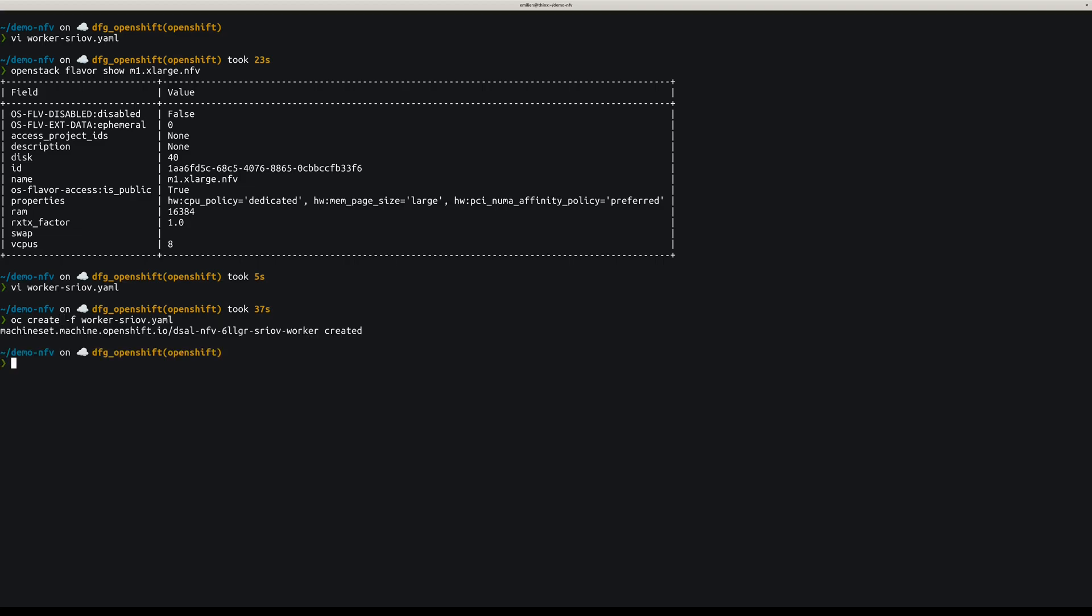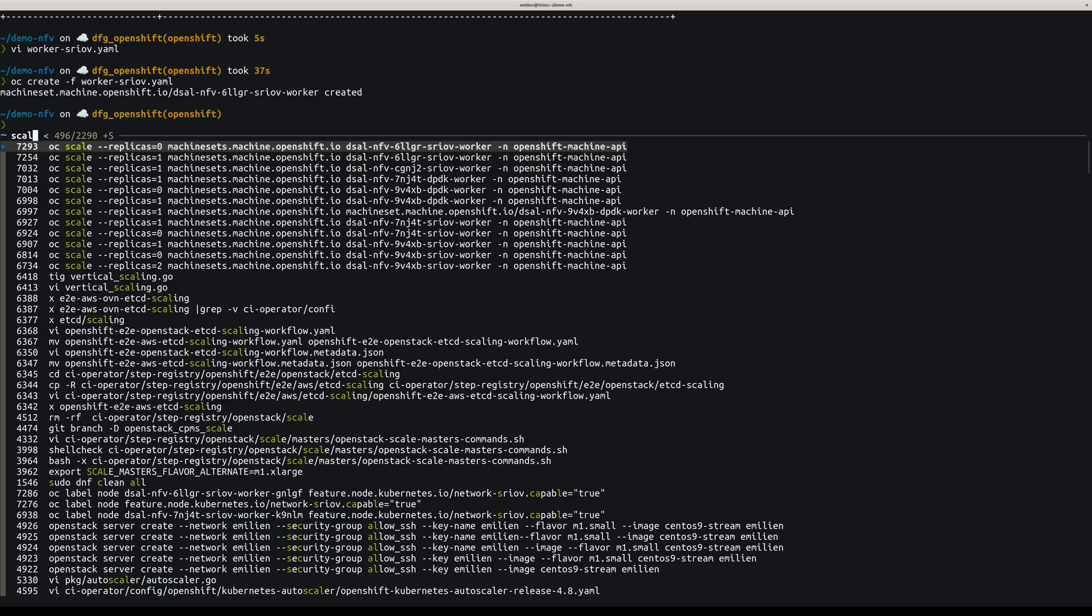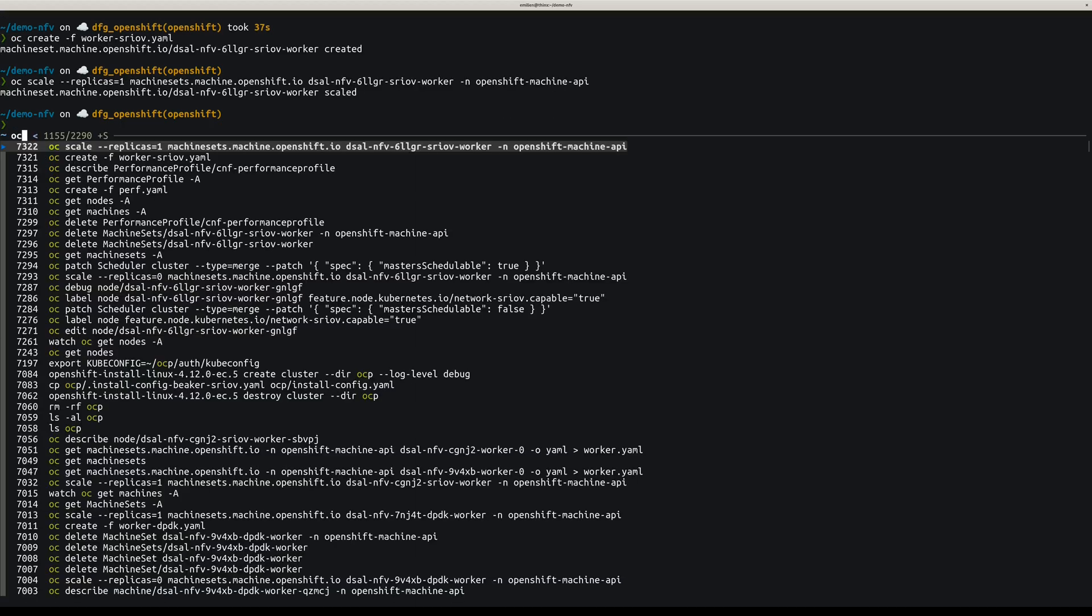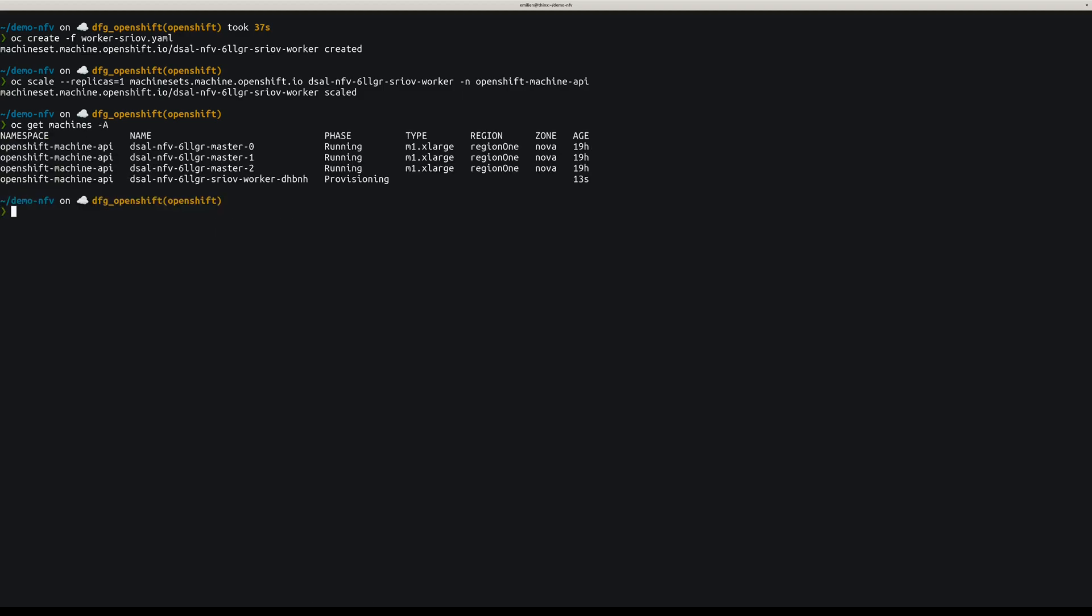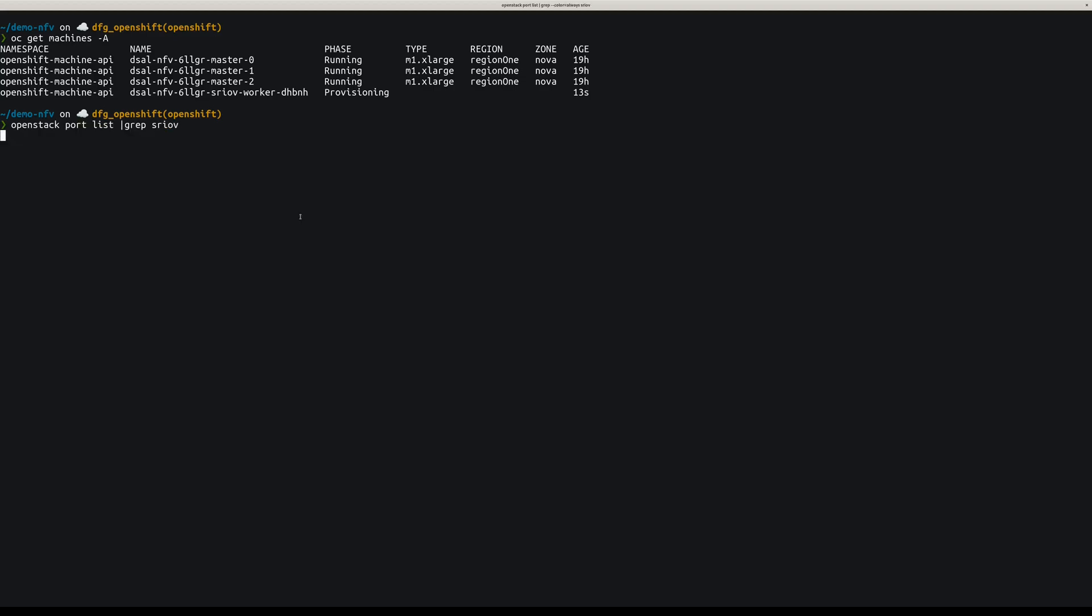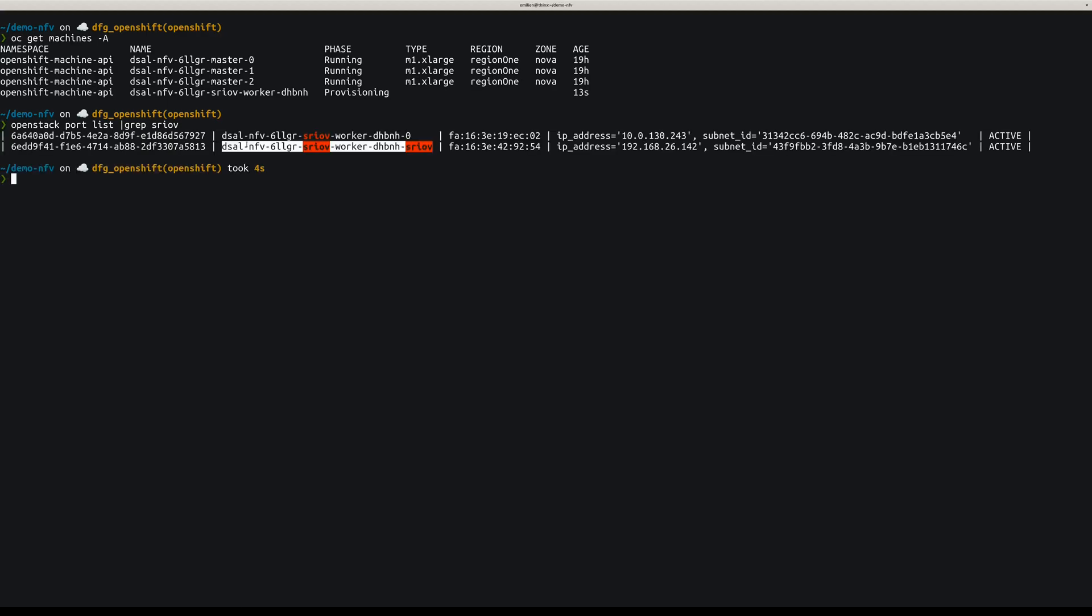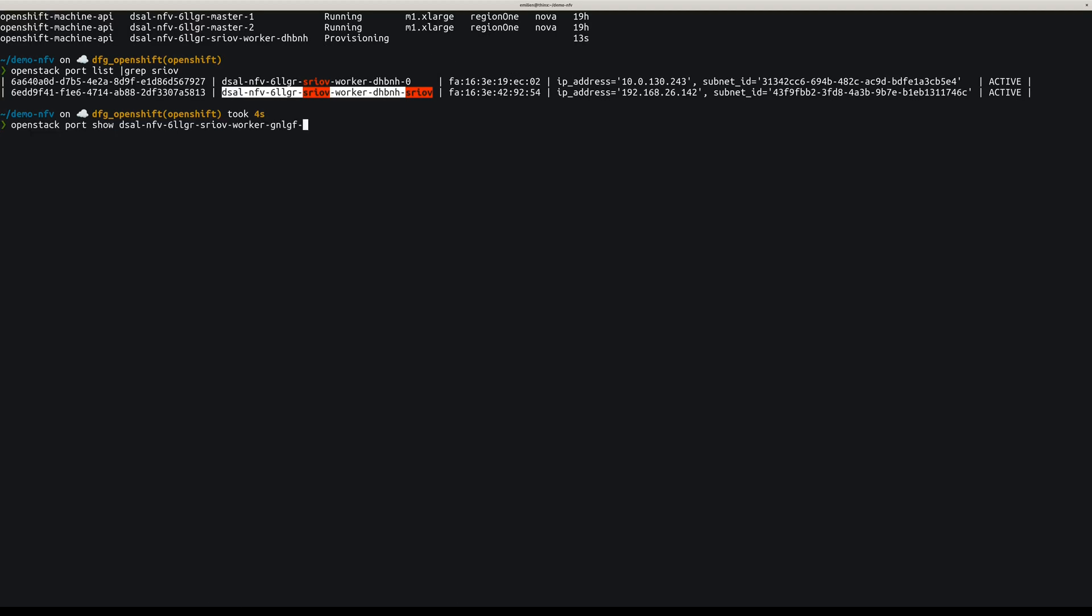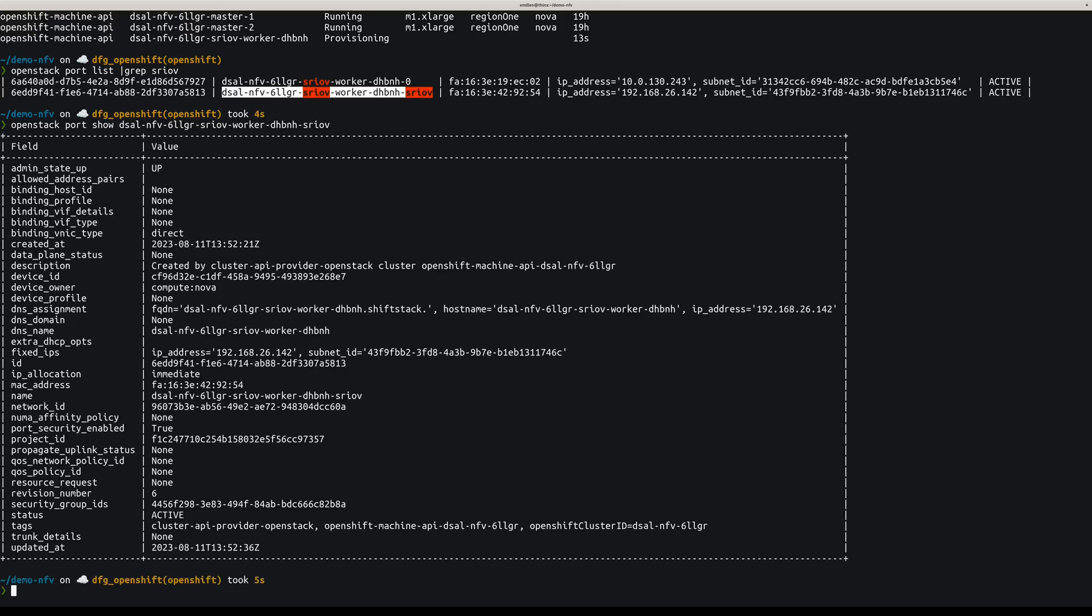The machine set was created, and now let's scale it to one, so one worker will be created. So if we look at the machines, one should have been provisioned. It's provisioning. We can look for the SRIOV port and make sure that it has the right attributes. So now we should see the VNIC type set to direct, which is the case.